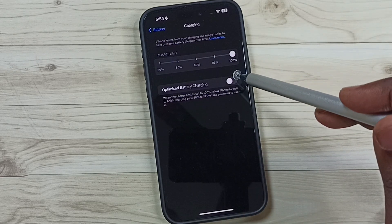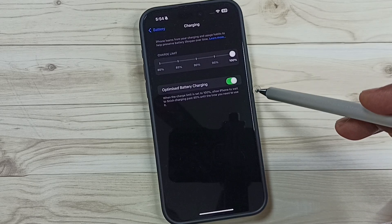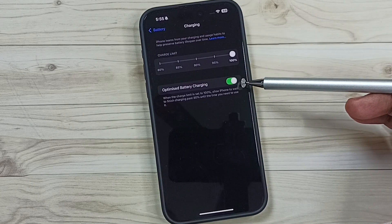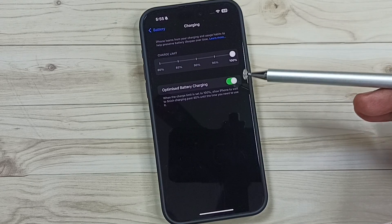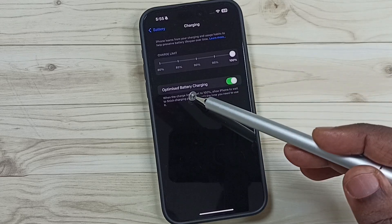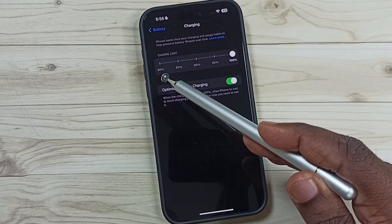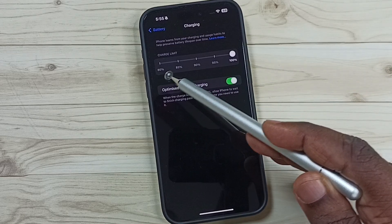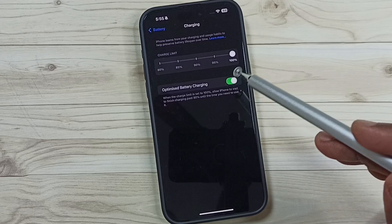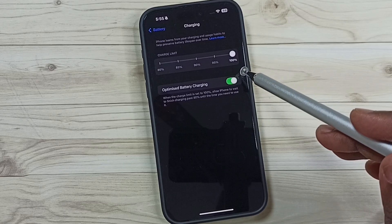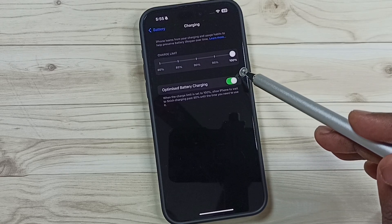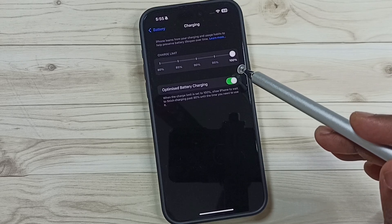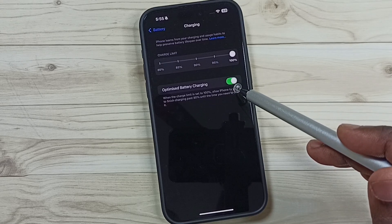If we enable Optimized Battery Charging, the phone will stop charging when it reaches 80 percent. The remaining 20 percent will charge very slowly. This will increase the lifespan of the battery, so we get a very healthy battery if we enable this option.